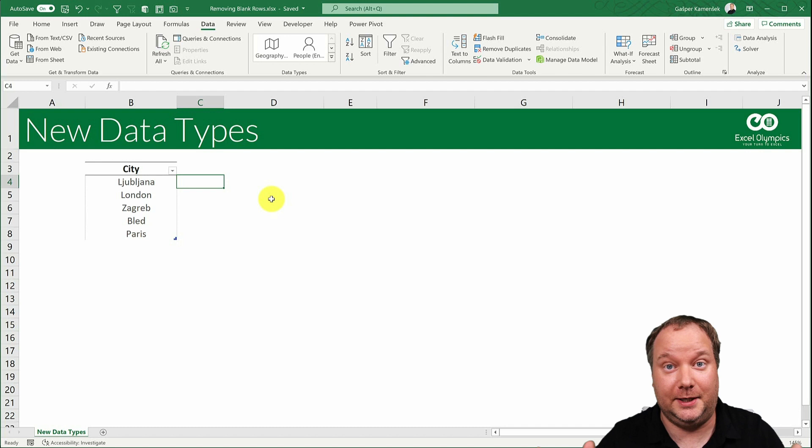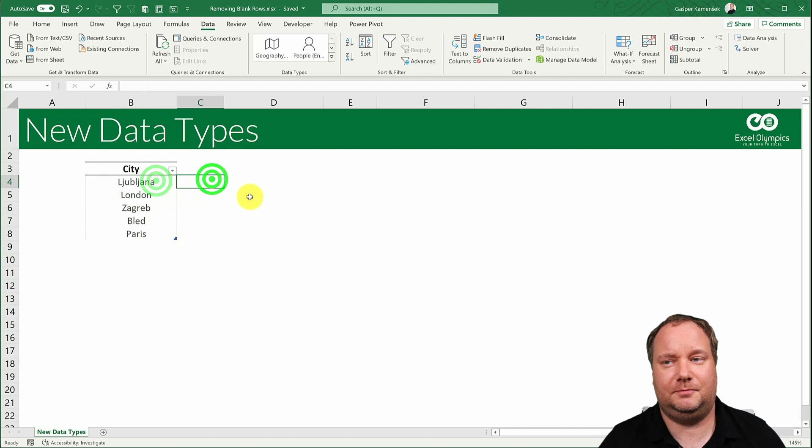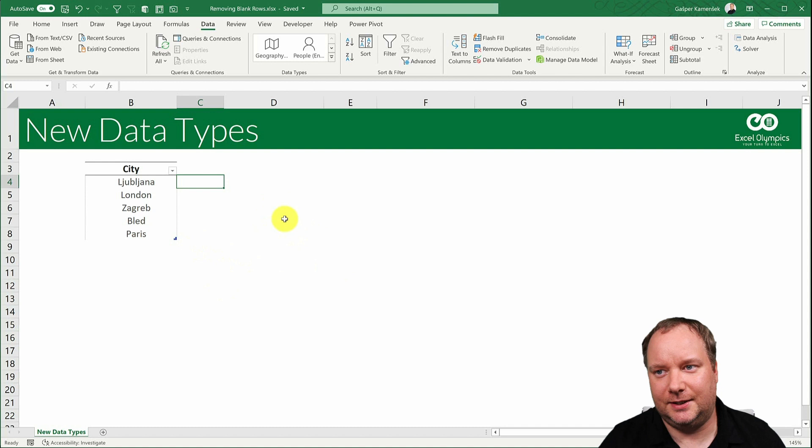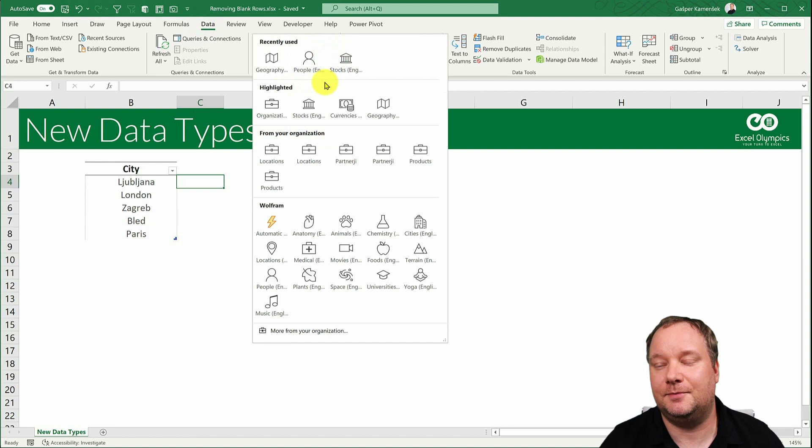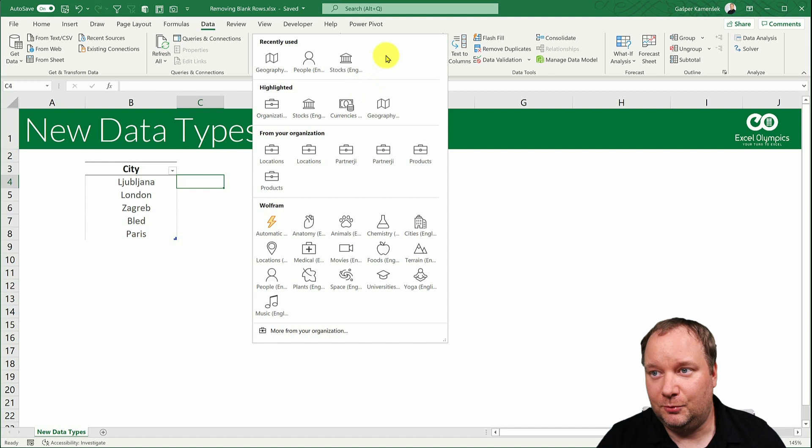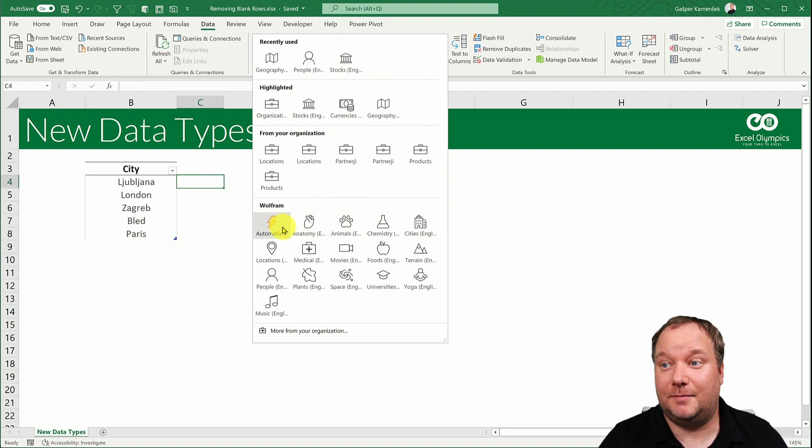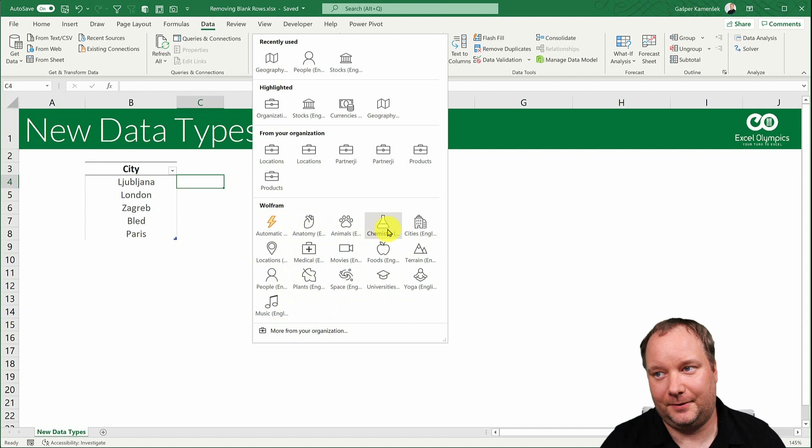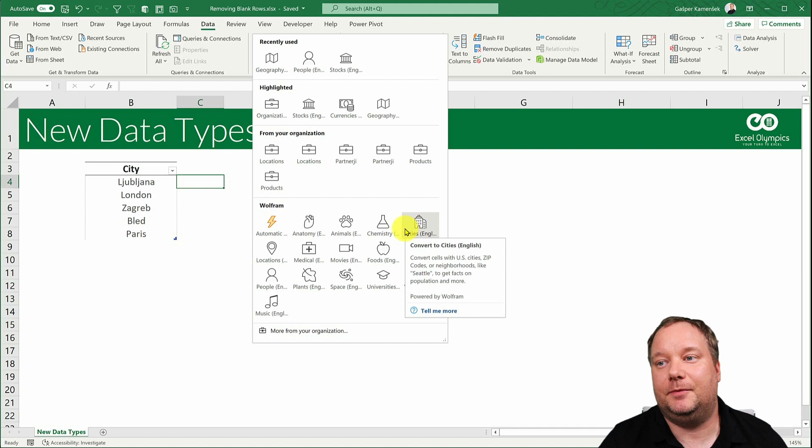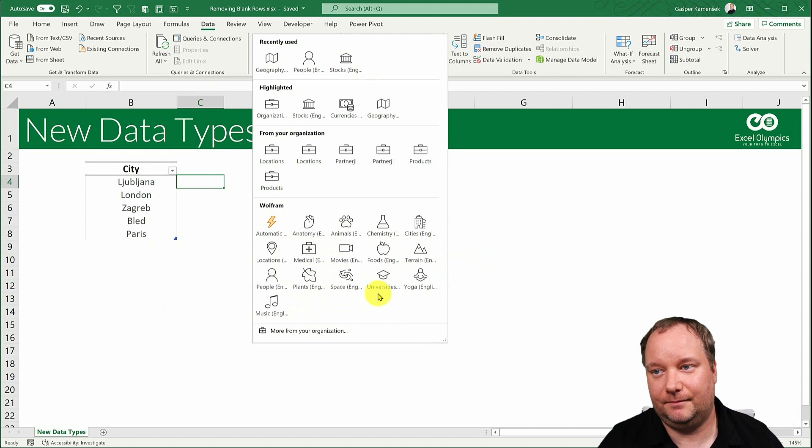So did you see how I said Gibraltar and then just went dot population? The interesting thing about the new data types is, well, you can find them on data and then shockingly data types. These are the data types that you can use. When you go to this you will only see two data types, and that is geography and stocks. Depending on your version, you could also see organizational data types. But as you can see in my version of Excel, there are a lot more data types coming.